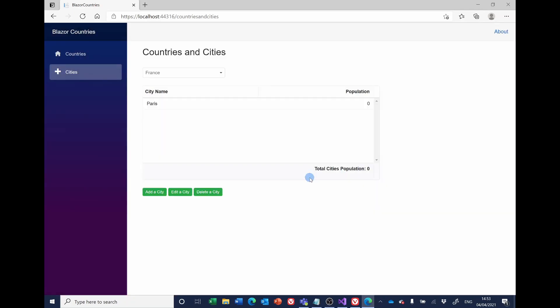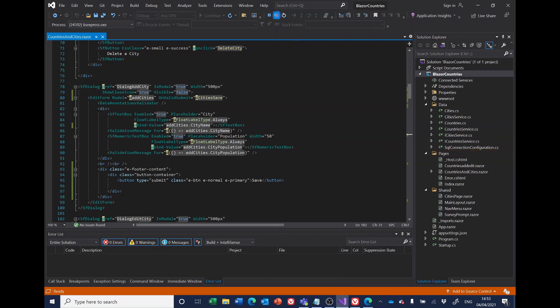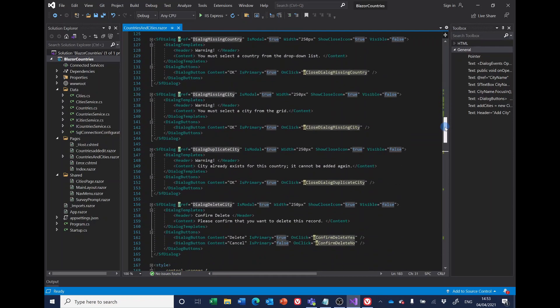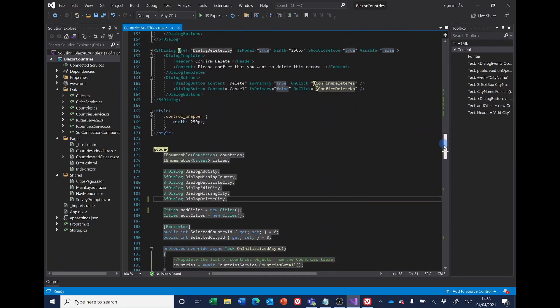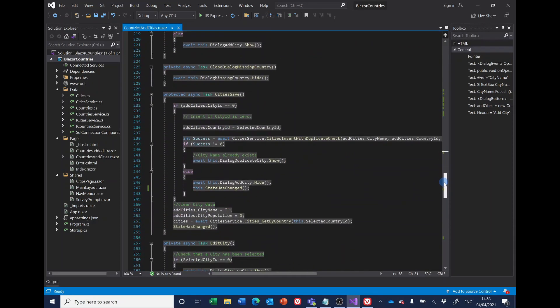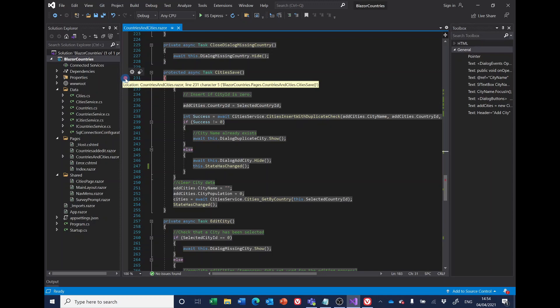So to investigate what was happening I decided to put a breakpoint on the point where it saves the city, and this is on on valid submit cities save. So let's go down and find that method and I put a breakpoint by clicking in the margin here, and then we run it again.